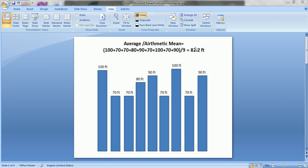Average, or arithmetic mean, defines the middle value in our data set. For example, we have a data set about the heights of buildings in an area. These blocks represent buildings and these are the heights of buildings in that area. To find the average, we add all the values in our data set and divide the total by the number of data points.